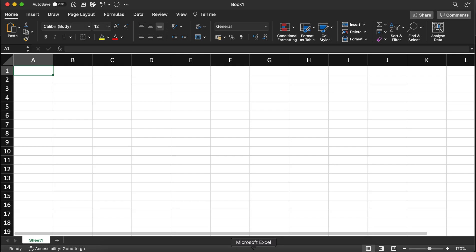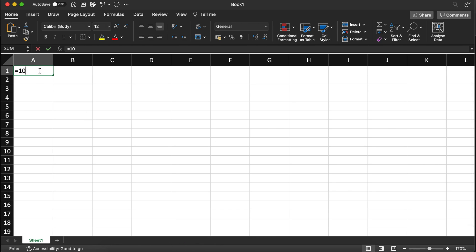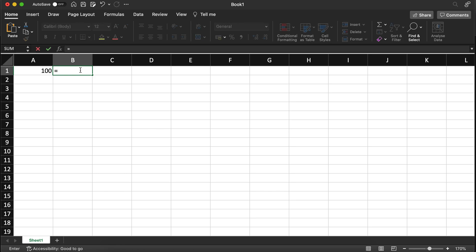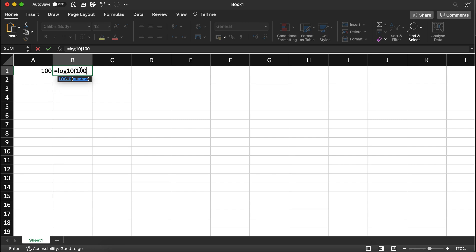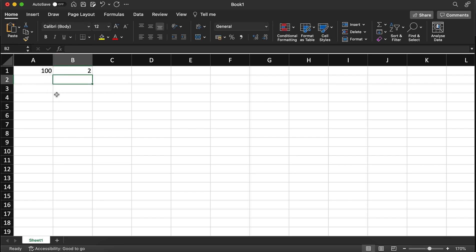Let's get over to Excel. Everybody knows what 10 squared is — 10 squared is obviously 100. The logarithm is a way to get back the power to the base of 10. So if I ask myself, what is log base 10 of 100, I will get back 2.